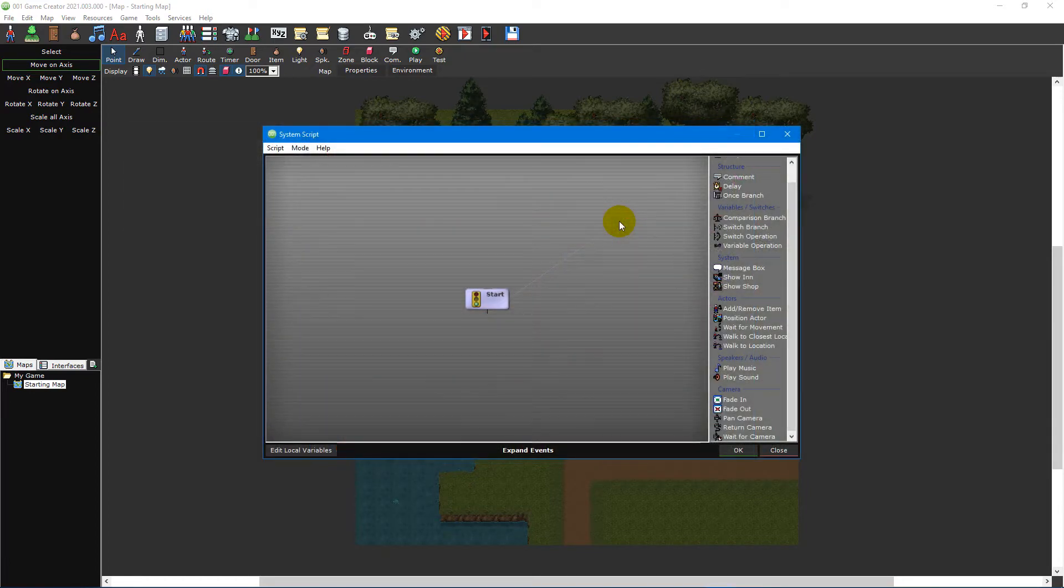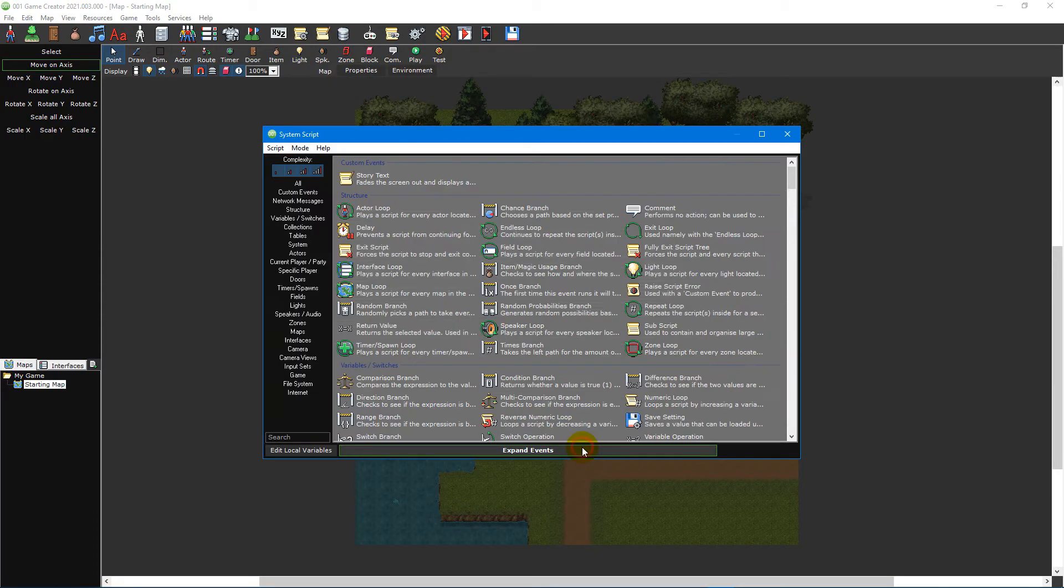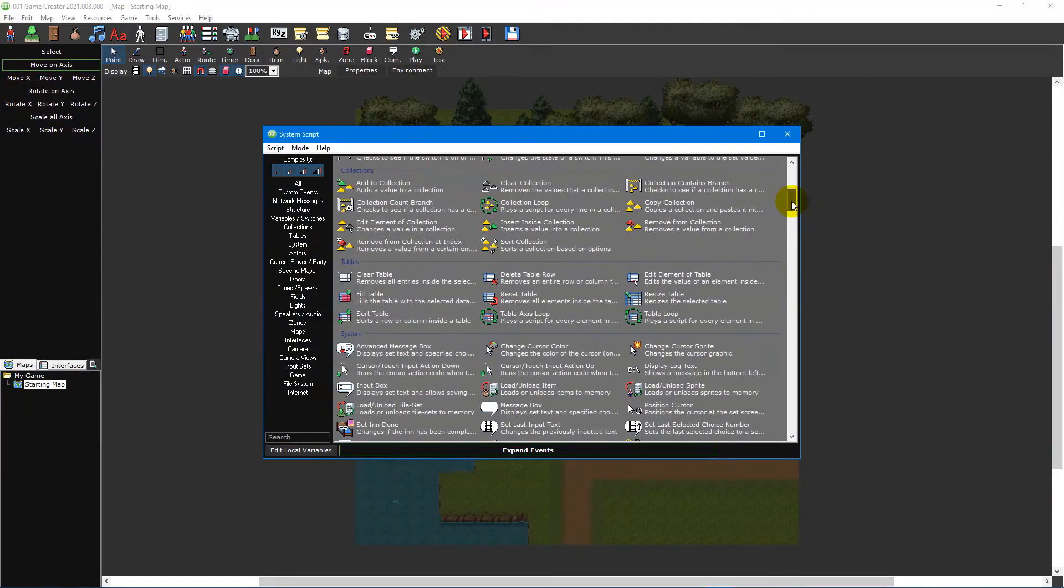First, click on the expand events button at the bottom of the script editor. This will show all of the events that you can use to script your games.